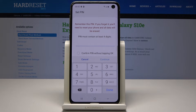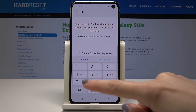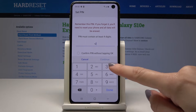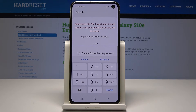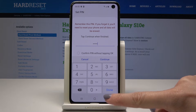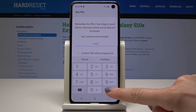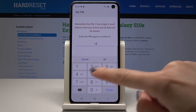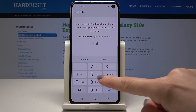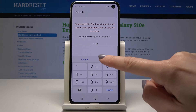You have to remember that it must have at least four digits, but I will enter six characters: one, two, three, seven, eight, nine. Then tap on Done and type it one more time to confirm it.